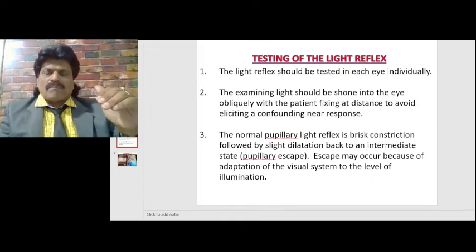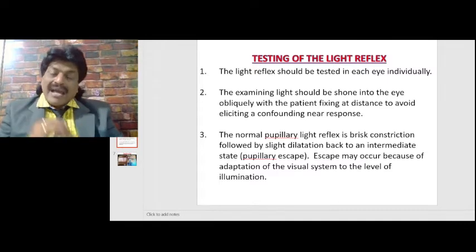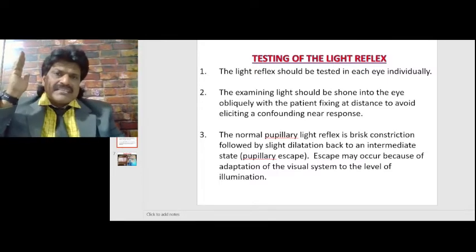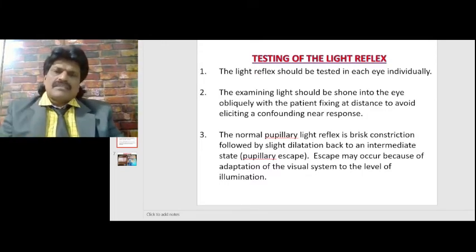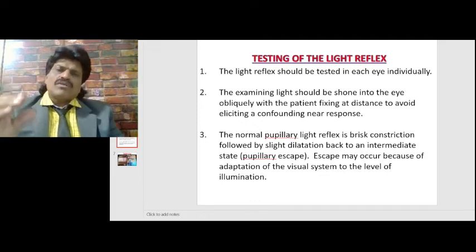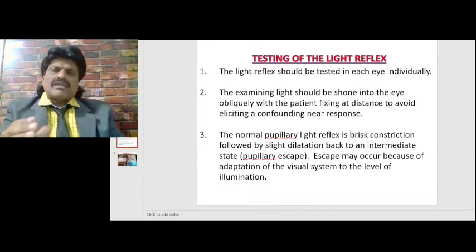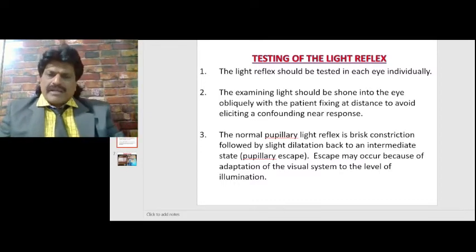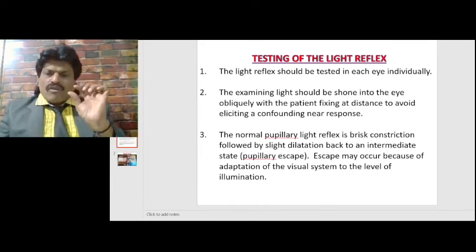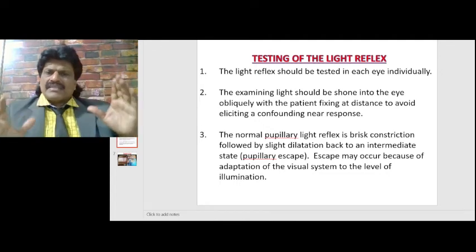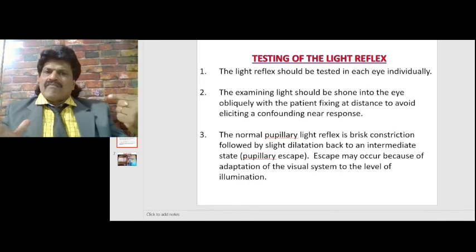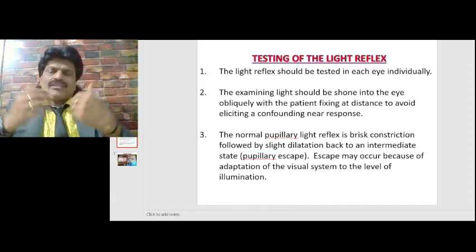The accommodation reflex does not go to the pre-tectal nucleus; it goes directly to the Edinger-Westphal nucleus. Therefore, a lesion in the posterior commissure or pre-tectum affects the light reflex pathway but spares the accommodation reflex pathway. The classic example is neurosyphilis, which produces the Argyll Robertson pupil — accommodation reflex present but light reflex absent. The normal pupillary light reflex is a brisk constriction followed by slight dilatation back to an intermediate state; pupillary escape may occur due to adaptation of the visual system.